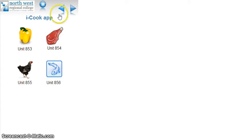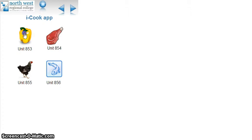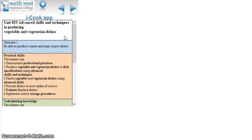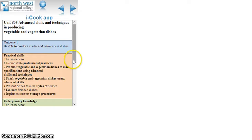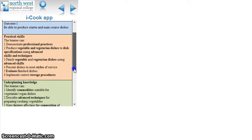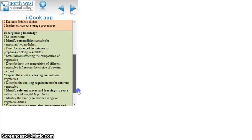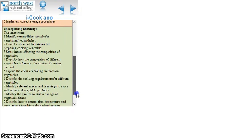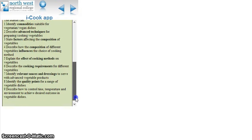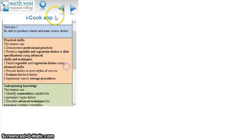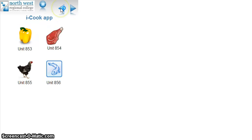If we click back, you can click on the veg unit. Once again it gives a unit number for advanced skills techniques in producing veg and vegetarian dishes. Once again, the outcome, the practical skills, the underpinning knowledge so the student has to hand what he or she will be able to achieve.